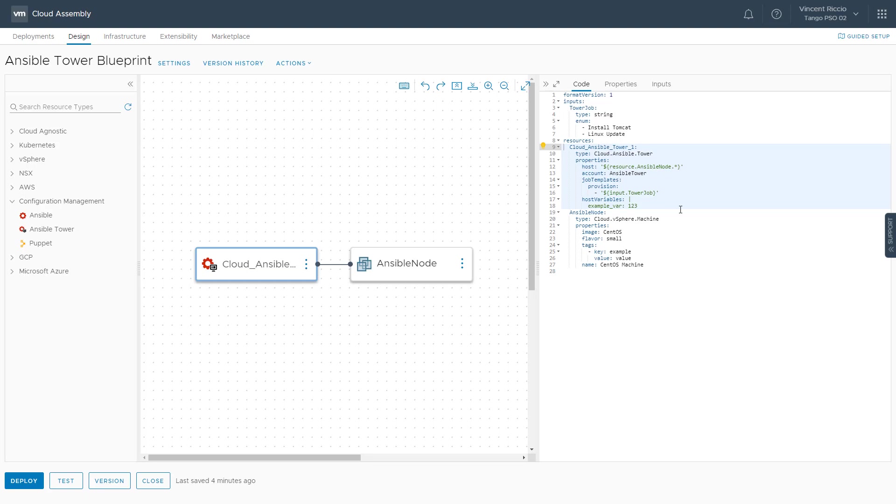We can also pass host variables to Tower. These host variables are used for additional configurations or could set how the host is going to be accessed or certain other configurations that Ansible might want to use.